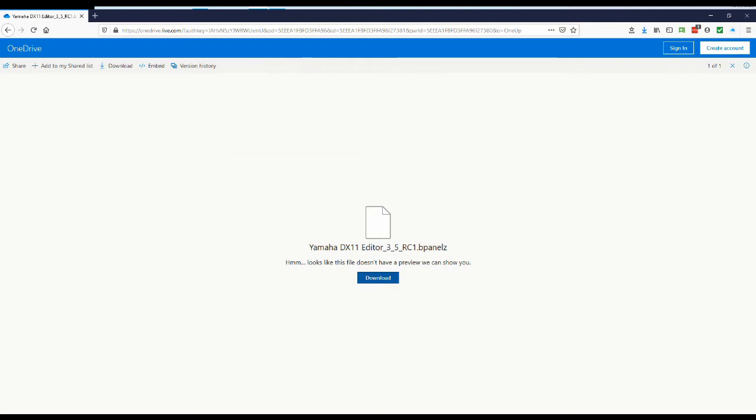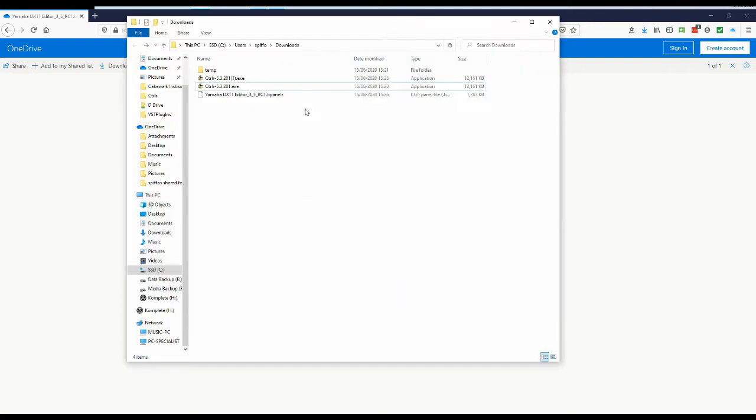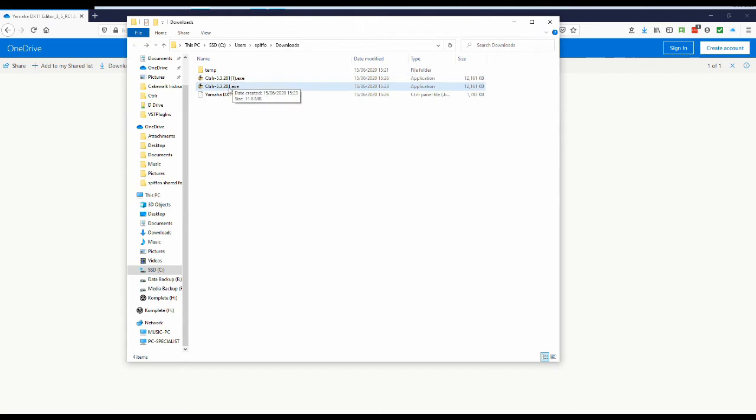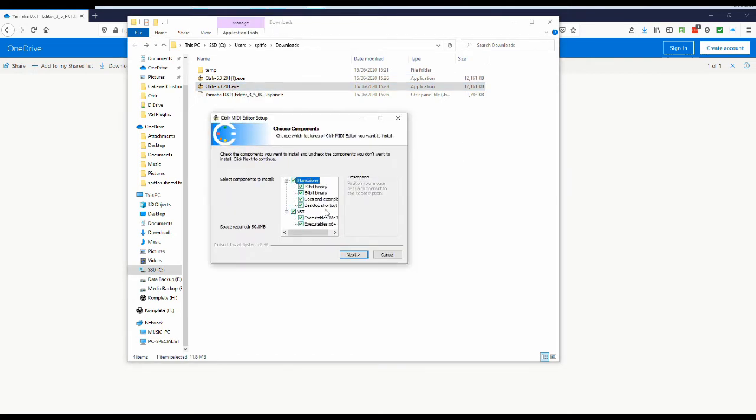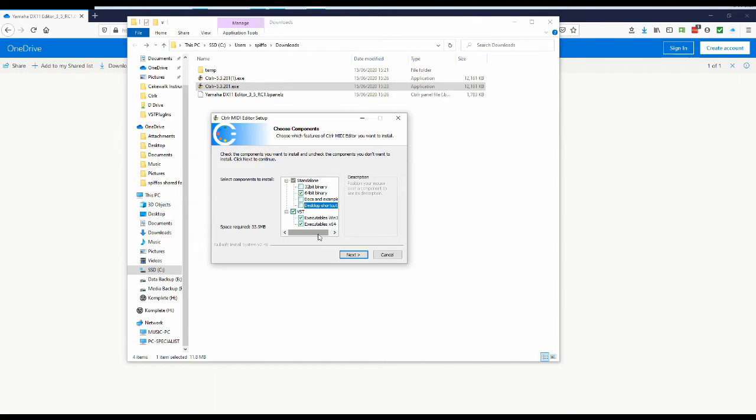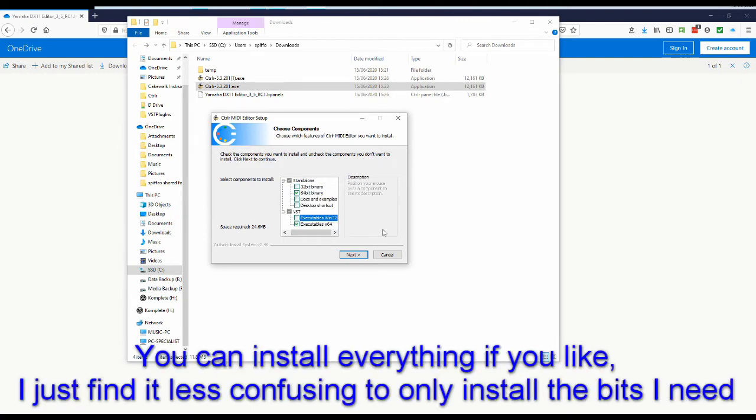So now if we go into our downloads folder, we've got two versions because I downloaded it earlier. If we run the Ctrlr installation. Now what I'm going to do is I'm going to untick the 32 bit, the docs and examples and the desktop shortcuts and here on the VST section I'm going to untick the 32 bit version as well.